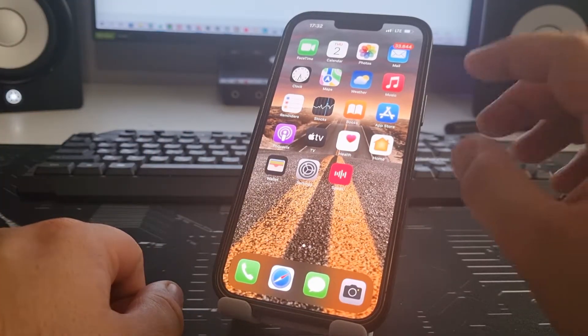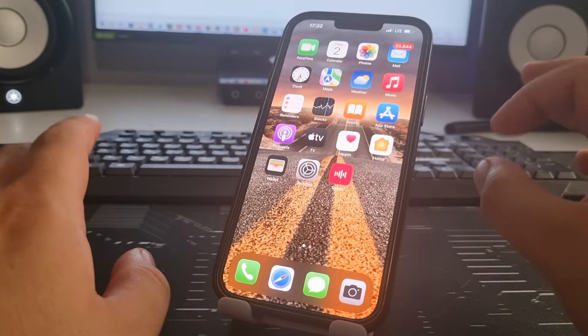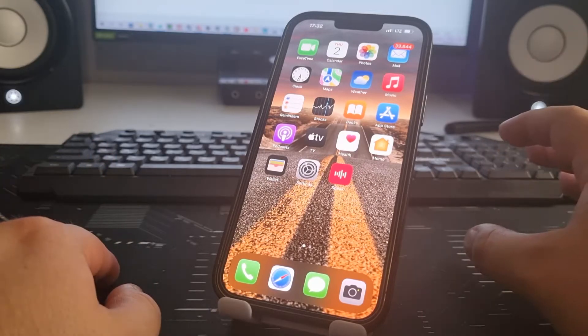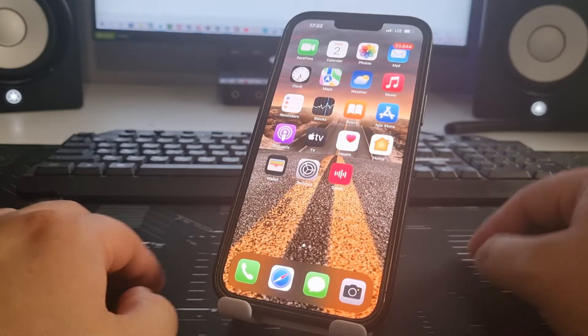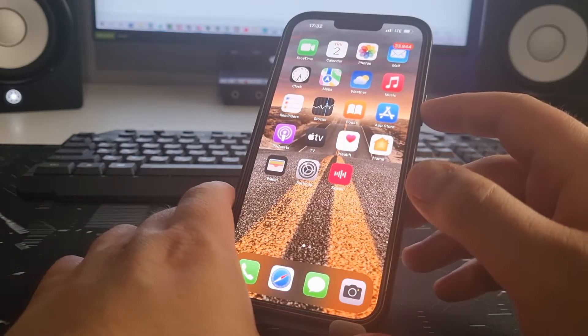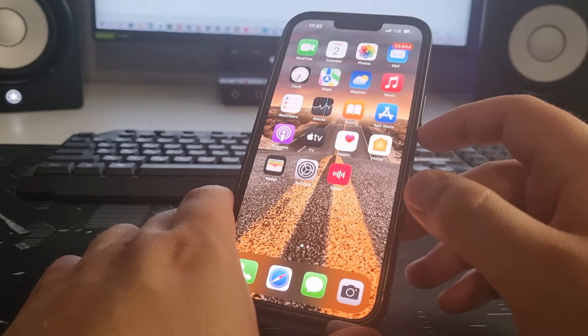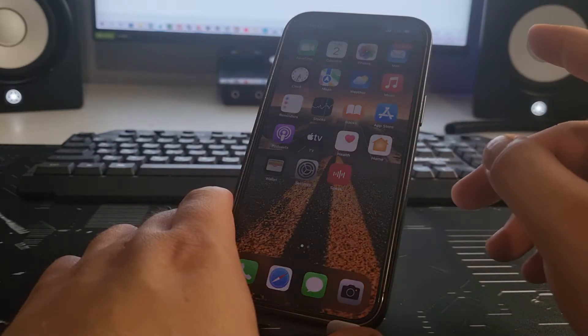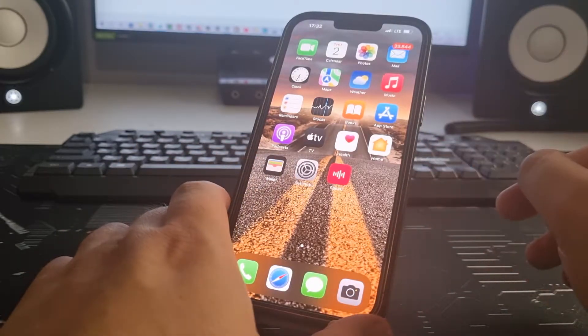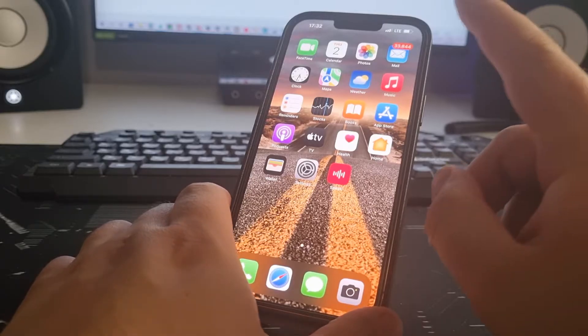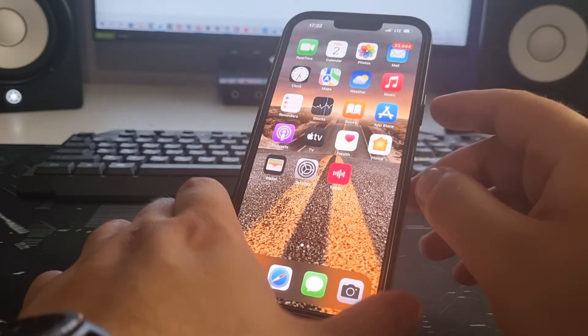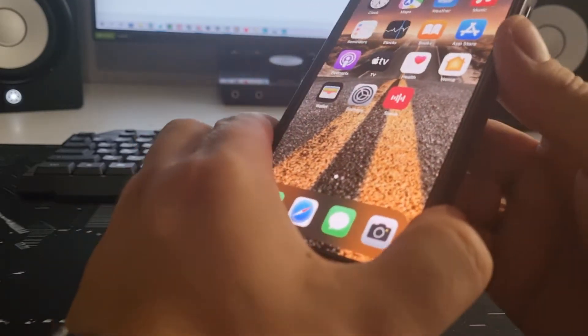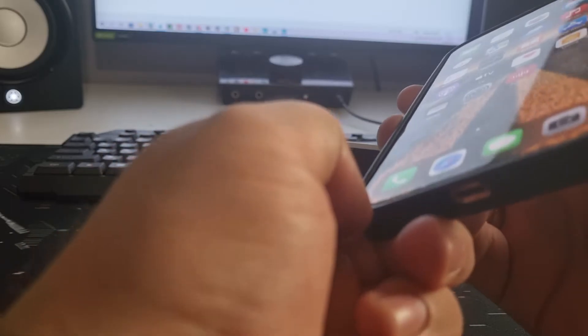First we need to clear the cache on the iPhone, otherwise the method will not work. So guys, we remove the cover because it will be easier this way.